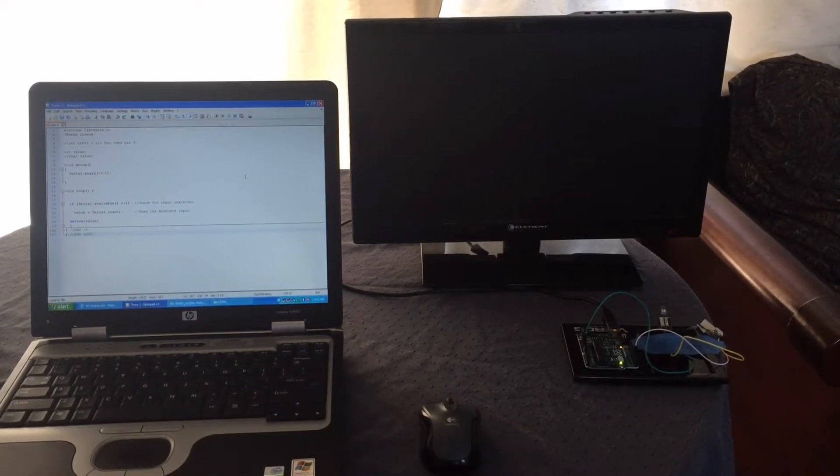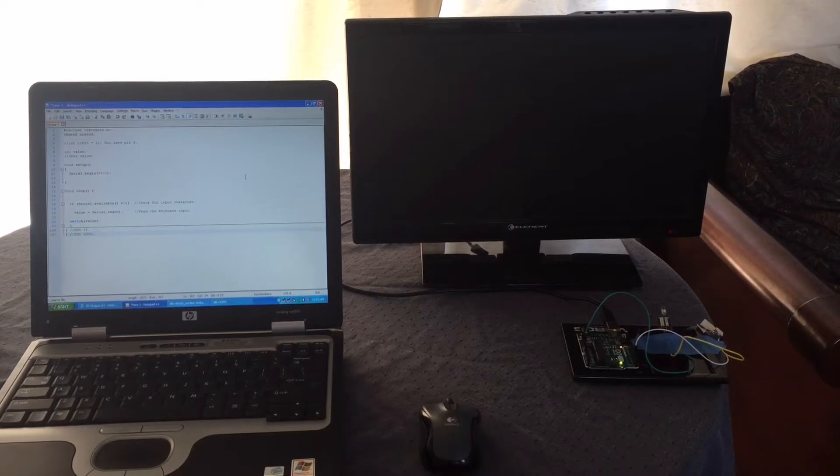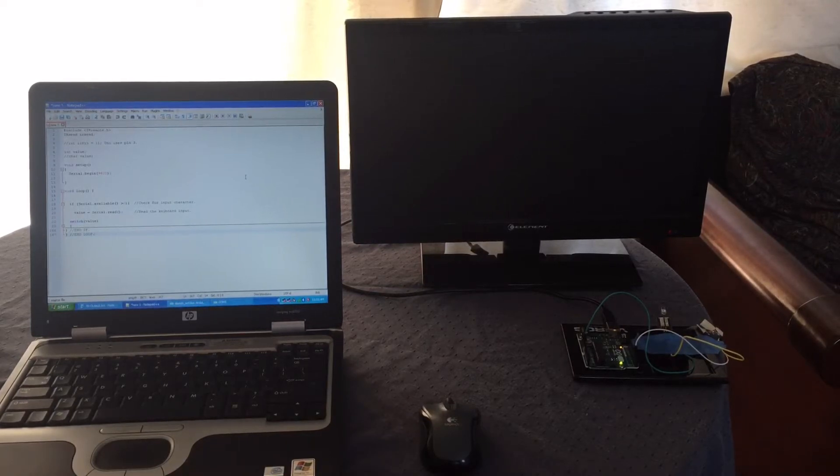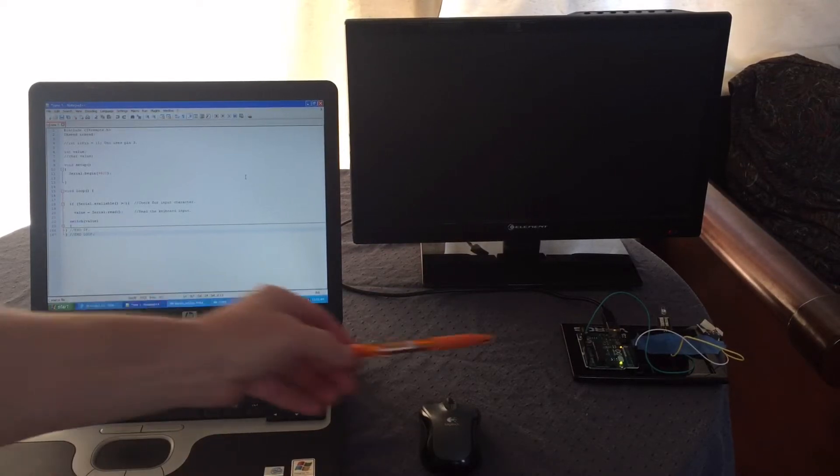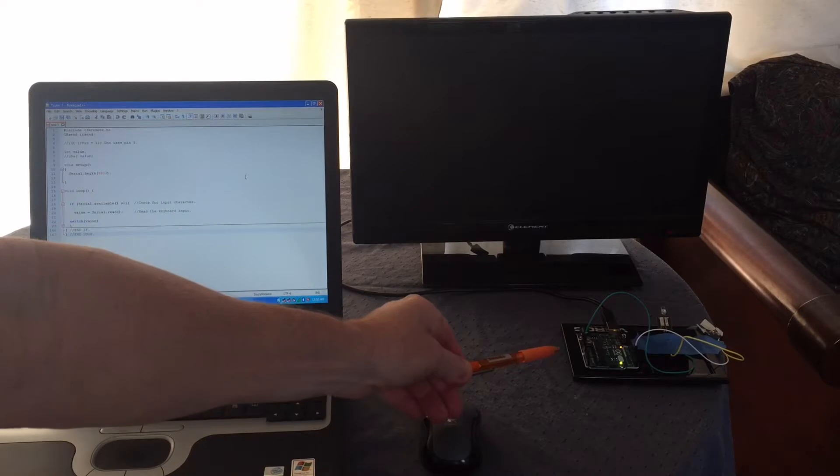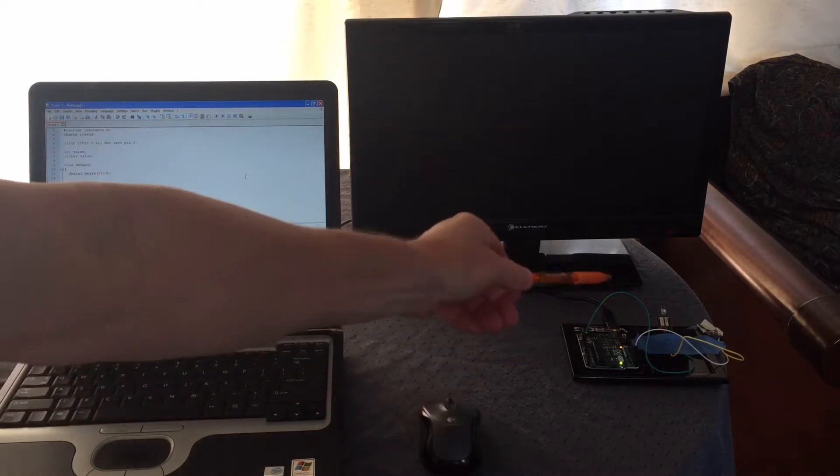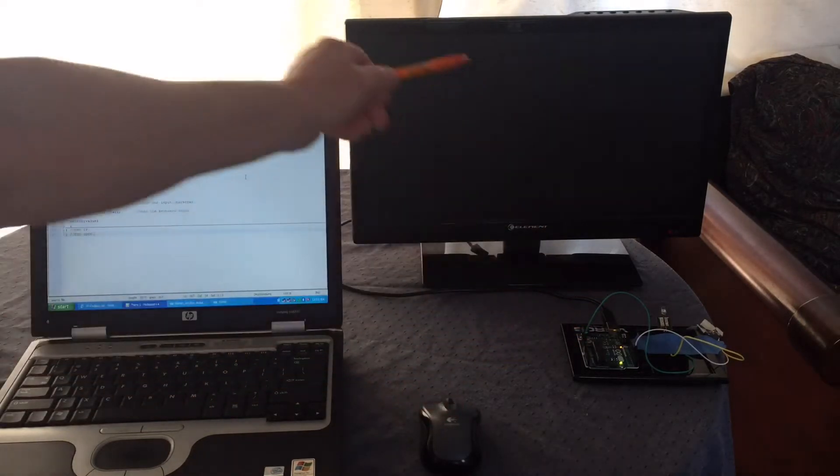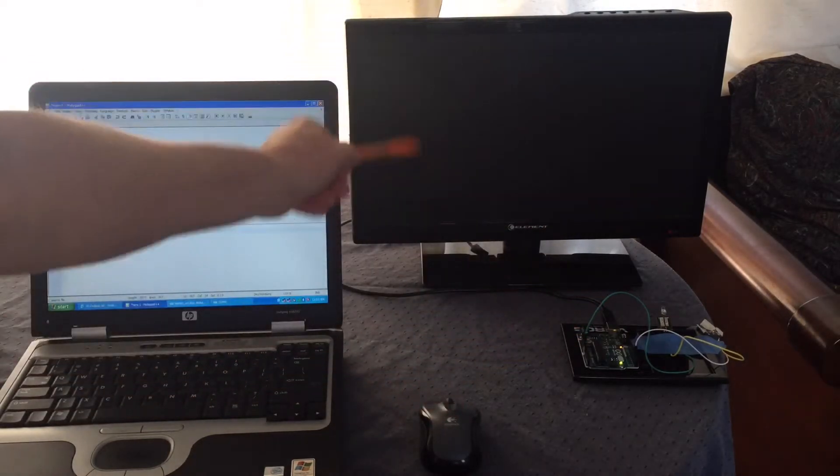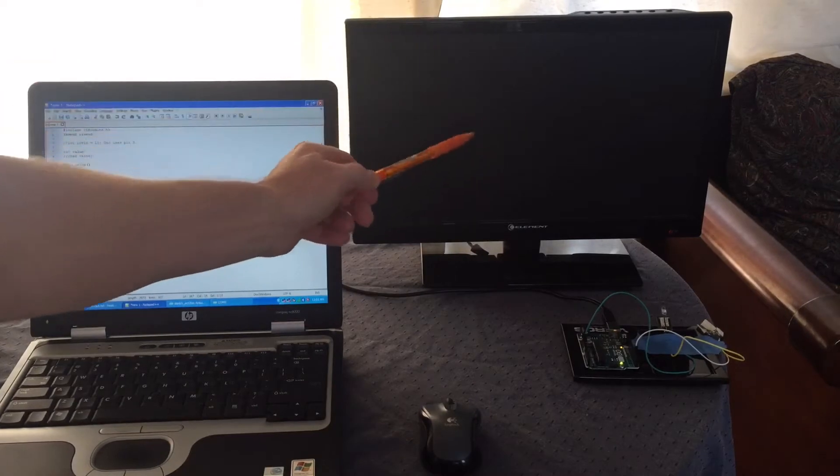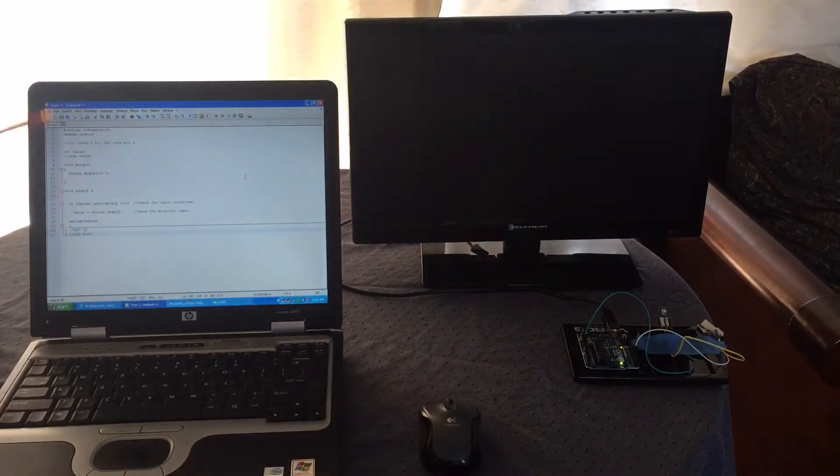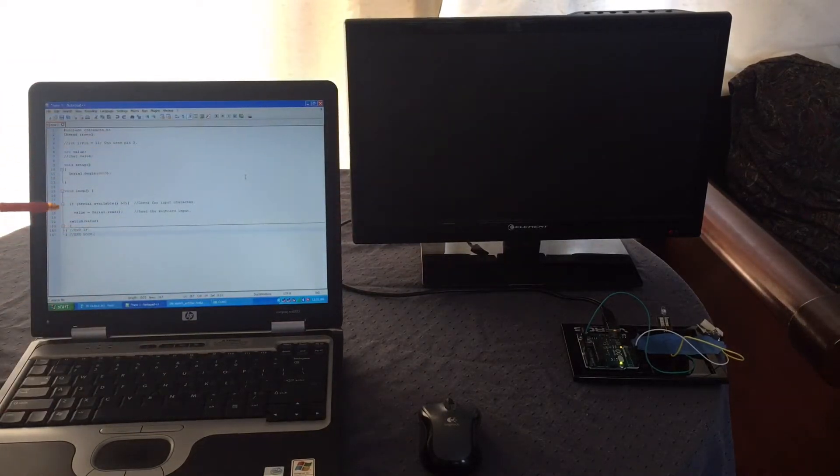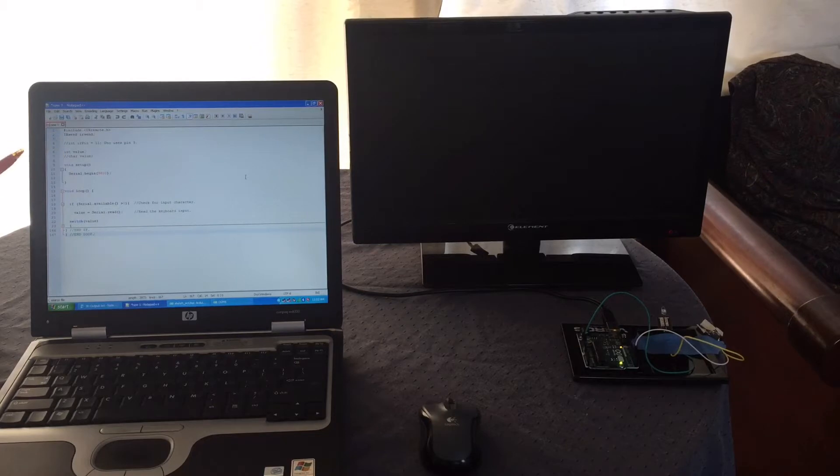Hello, here we are again. I am going to show you how to use your Arduino with an infrared transmitting diode to control your TV using the IR Send sketch.